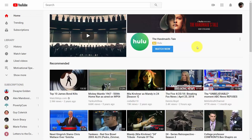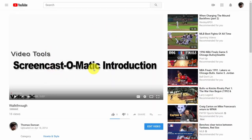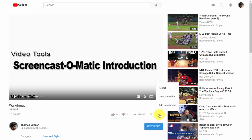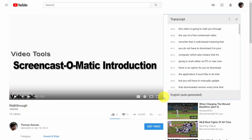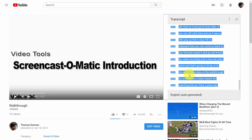In order to repurpose your video content into text, start by making sure that you have your videos on YouTube — whether or not they're unlisted or public. Go to your YouTube channel, find the video you want to repurpose, and go to the watch page. On the right-hand side, look for the three dots and click Open Transcript. Once you have the open transcript, copy and paste it into a Word document.